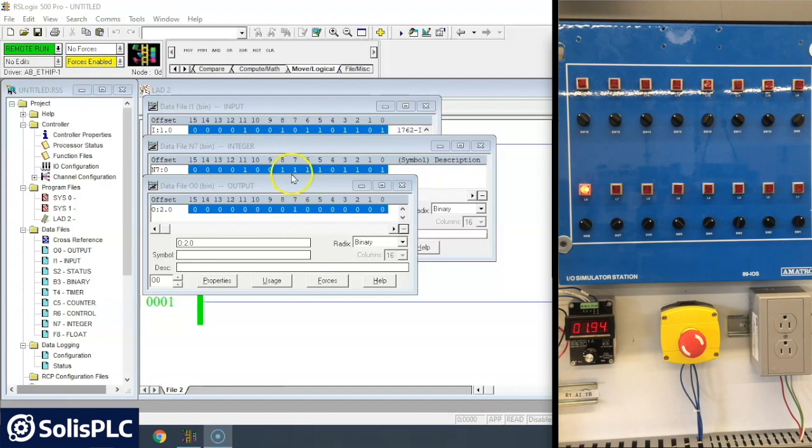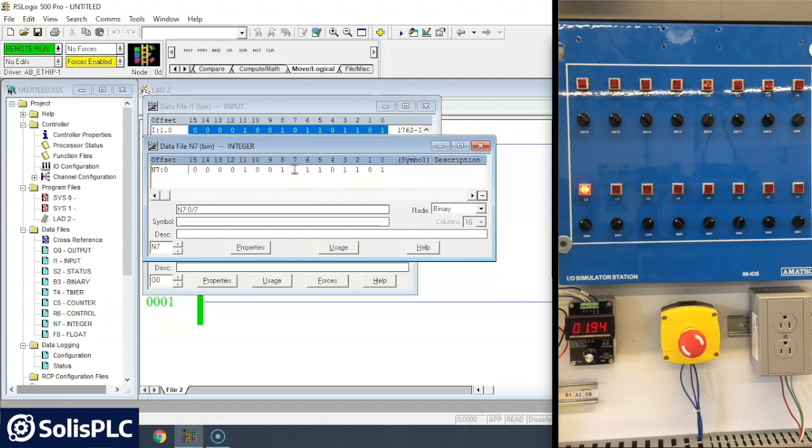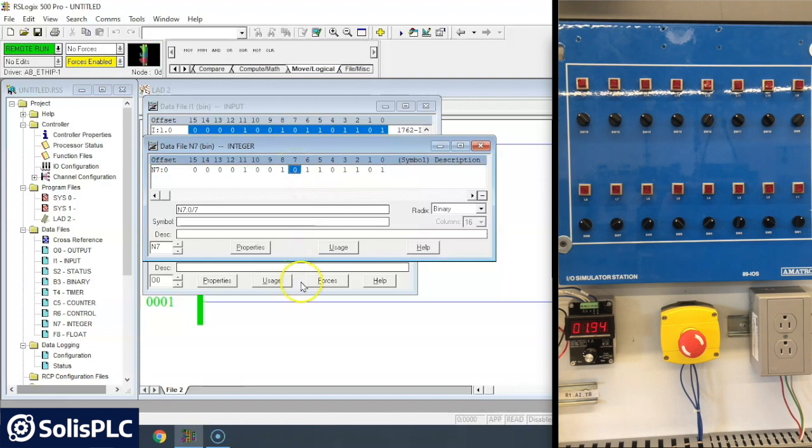Or maybe your program's wrong. So you come in here and you change this to zero. Let's say the shape of it has changed. Now that turns it off.